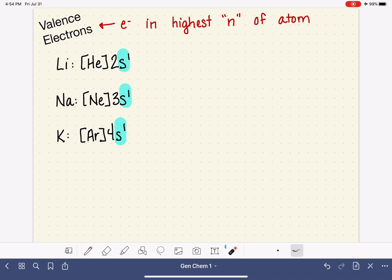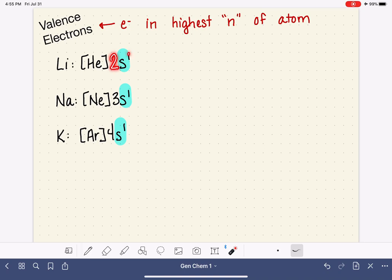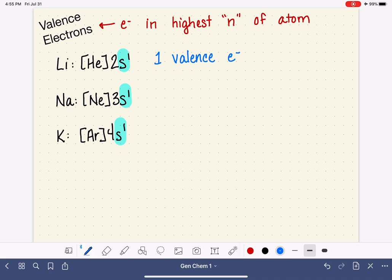Valence electrons are at the end of the electron configuration, since we write it from low to high energy. For lithium, the highest N is 2. How many electrons exist in N equals 2? Just 1. So lithium has one valence electron, in the N equals 2 level, specifically in the 2S orbital.